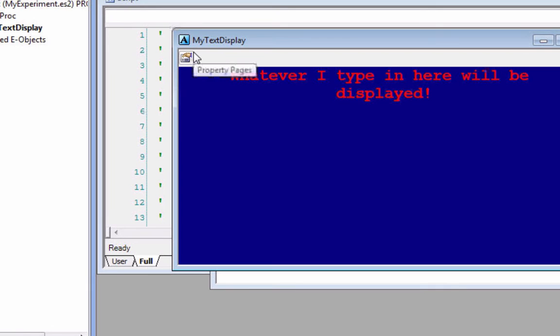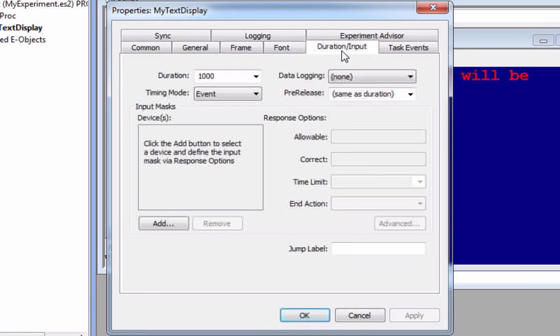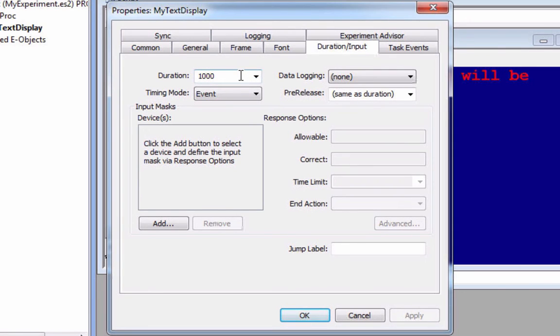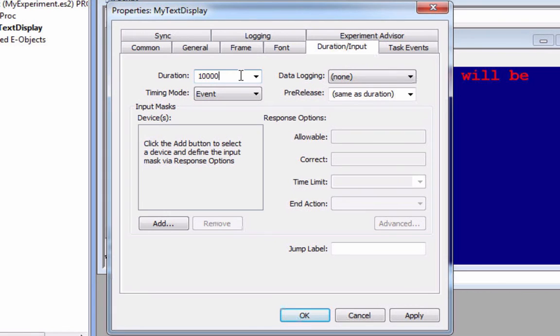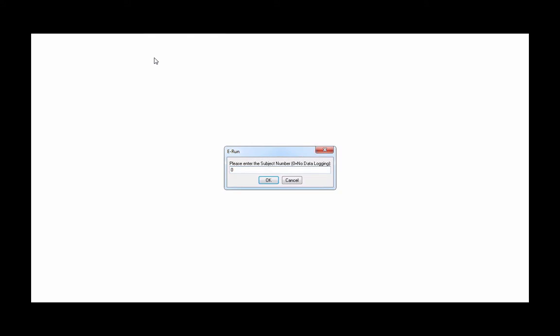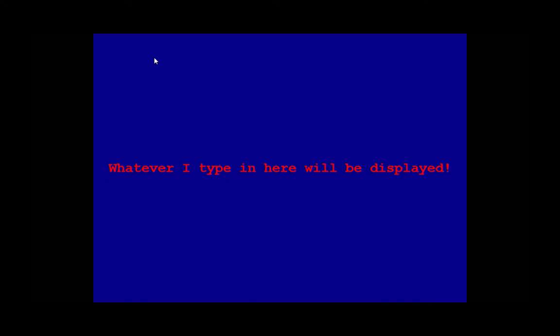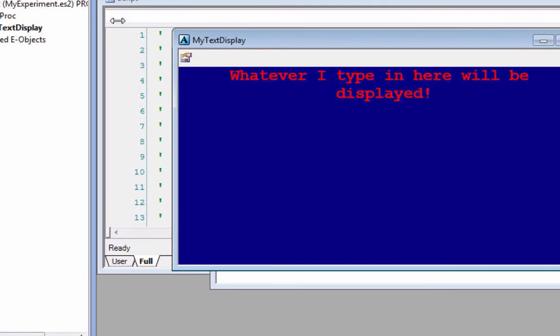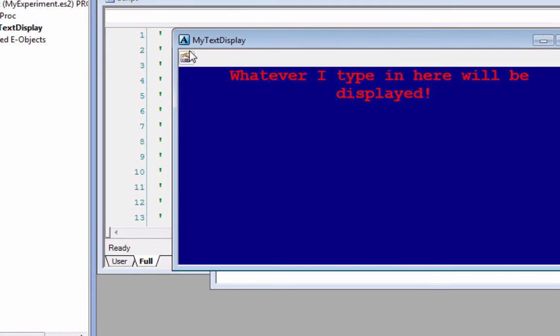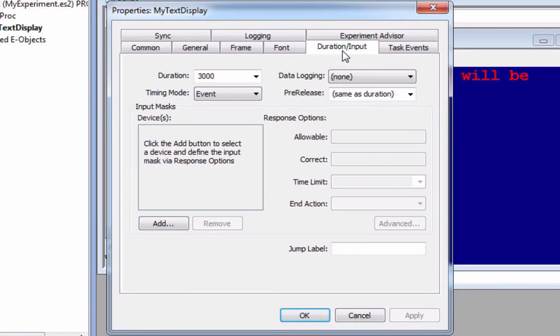But what if we want something more out of these objects? Well, there's more stuff we can mess around with. Click on duration slash input, and notice that, indeed, that thing was only up for about a second. And duration here is specified in milliseconds. So I can make this thing up on the screen for however long I want. I can make it up for 10 seconds. But let's just make it 3,000 milliseconds or 3 seconds, run it again and see what happens. Any guesses? Probably going to be up there for 3, 2, 1, and then it's going to exit out. Simple enough, right?